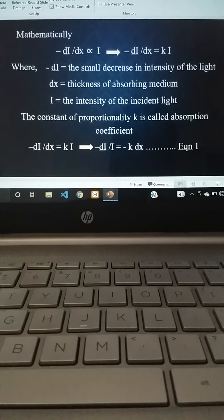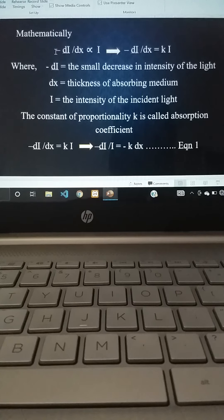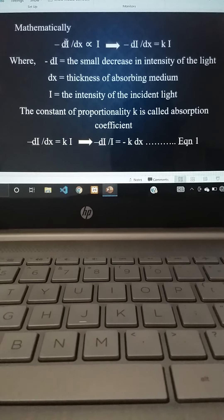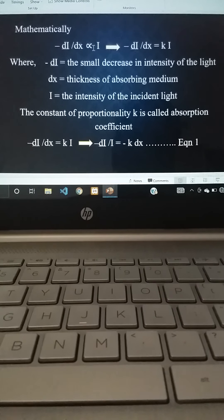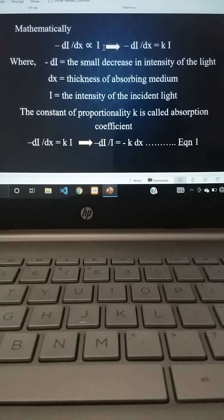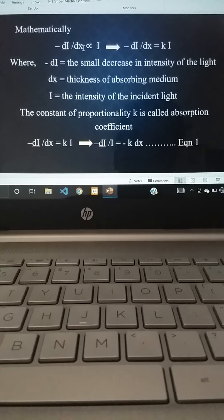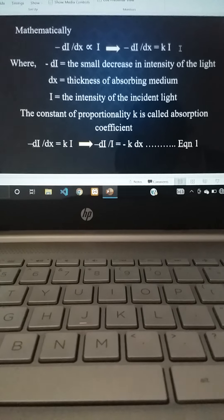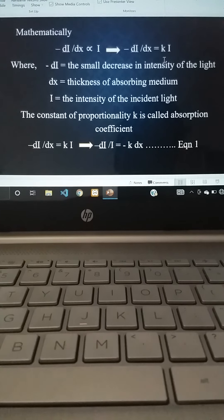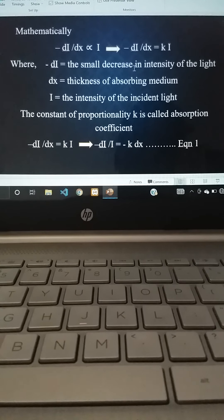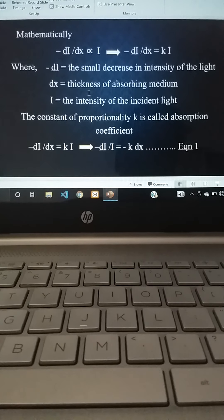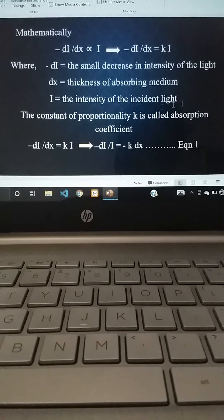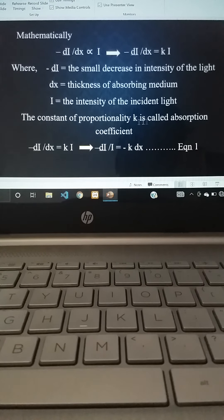Mathematically, Lambert's law is given as: -dI/dx ∝ I. Here -dI represents the decrease in the intensity of the incident light, and dx is the thickness of the absorbing medium. On removing the proportionality sign, we get: -dI/dx = kI (Equation 1). Here k is the proportionality constant called the absorption coefficient.